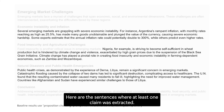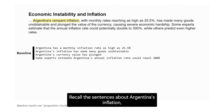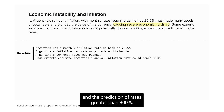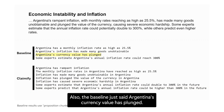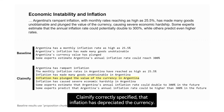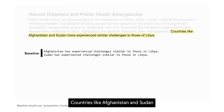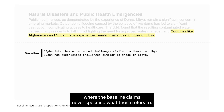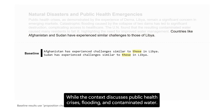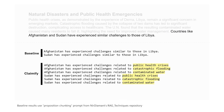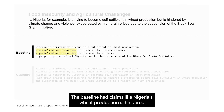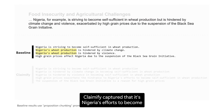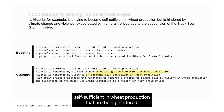Here are the sentences where at least one claim was extracted. For Argentina's inflation, the baseline missed claims about economic hardship and the prediction of rates greater than 300% — Claimify did not miss these. The baseline also just said 'Argentina's currency value has plunged,' while Claimify correctly specified that inflation depreciated the currency. For the sentence about Afghanistan and Sudan experiencing challenges similar to Libya, the baseline never specified what 'those' refers to, but Claimify used context about public health crises, flooding, and contaminated water to make specific claims. For Nigeria's wheat production, the baseline said 'Nigeria's wheat production is hindered by climate change and violence,' whereas Claimify correctly captured that it is Nigeria's efforts to become self-sufficient in wheat production that are being hindered.